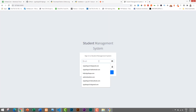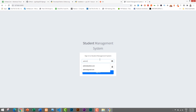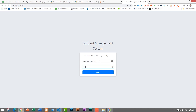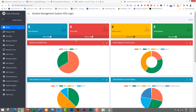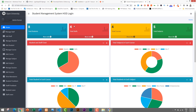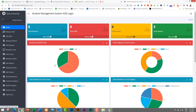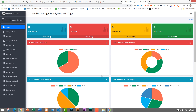Paste the URL into the browser and press Enter — our project is here and running successfully. To log in, I'll use the admin credentials: username is admin@gmail.com and password is also 'admin'. Press Enter and here is the dashboard of our admin login. We can access everything from here.